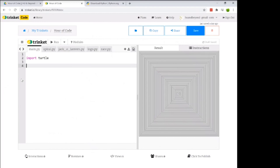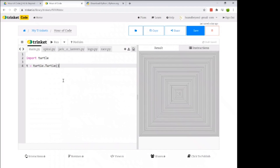Now we need two pieces of information: the cursor, which creates all the drawings, and the screen — the window that pops up. To create our turtle cursor, we say: t = turtle.Turtle(). Make sure it's spelled and capitalized exactly as shown — Python is very picky about spelling. This creates a variable called t; we could name it anything like 'George' or 'Speedy', but for simplicity I'll call it t.